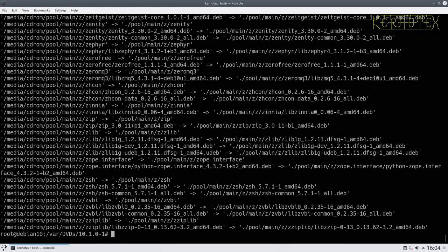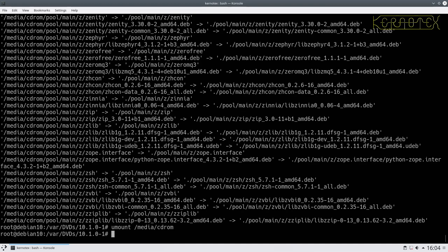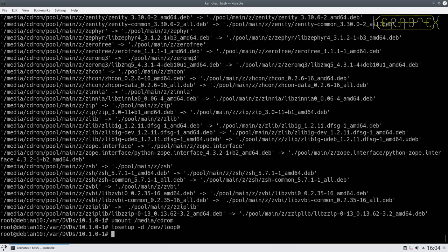That's done. Now we need to unmount that disk and delete the loopback, which we can do with losetup -d for delete and the loopback device we were using, which is loop0.